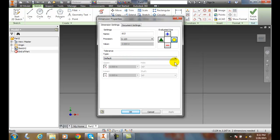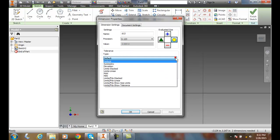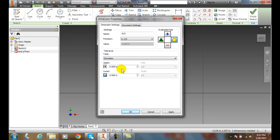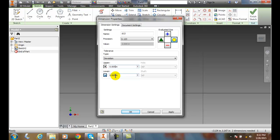We can choose the type of tolerance, we have many different types. So here we'll go down and we'll pick deviation. We can say on the upper side we can set a plus of five thousandths, and on the lower side we can say ten thousandths.